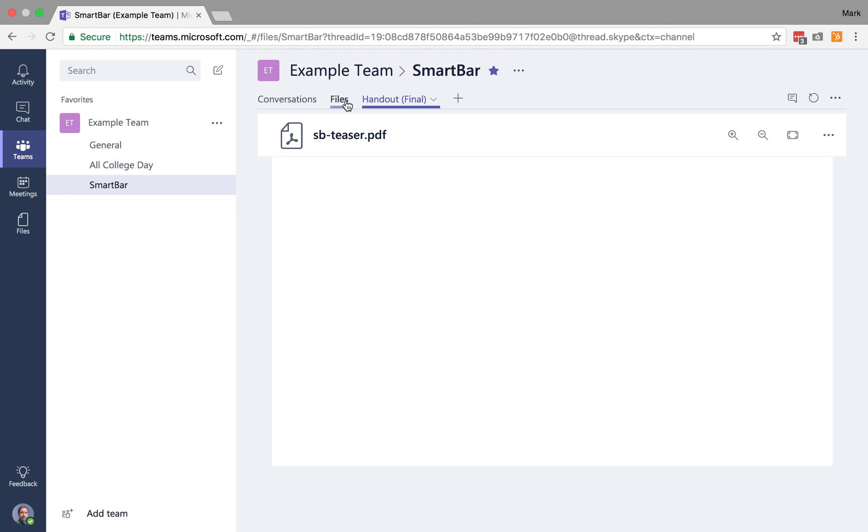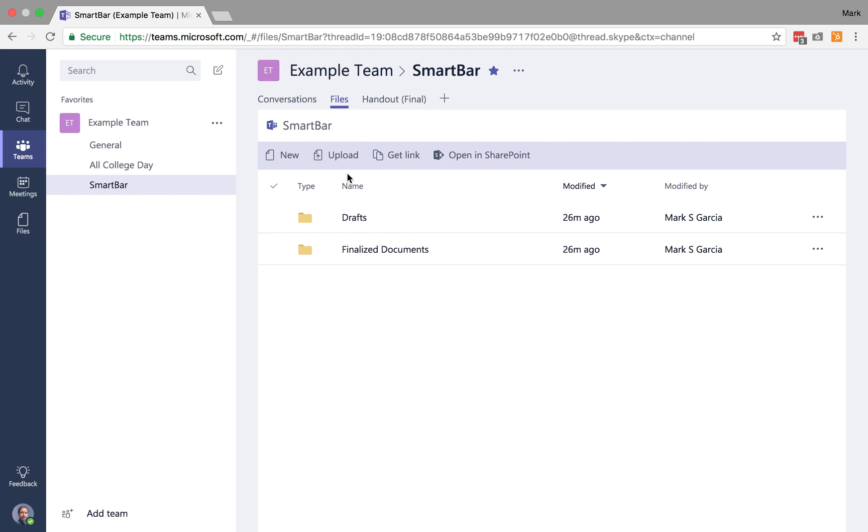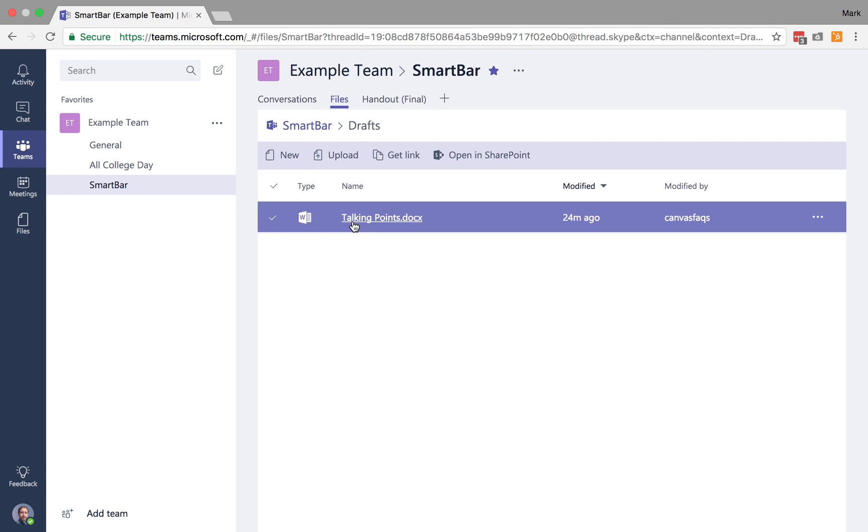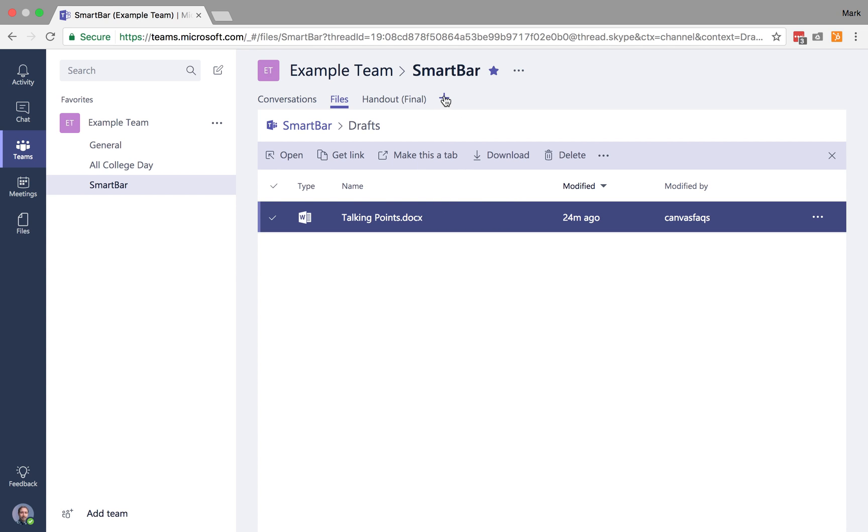And then you'll also remember that we had created this draft document here, Talking Points. Now, I could add this in by the same manner, finding it and then making this a tab.